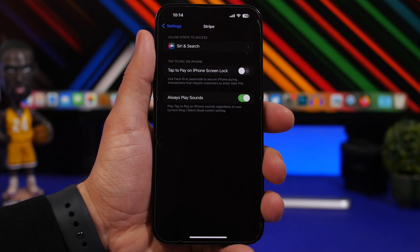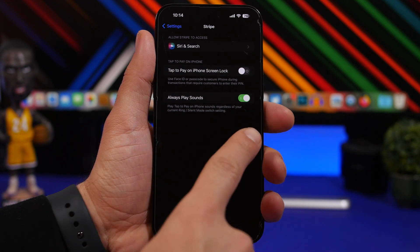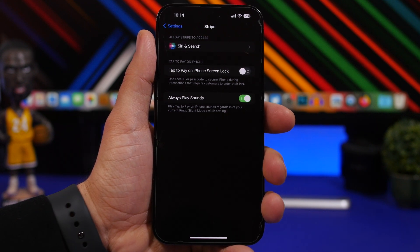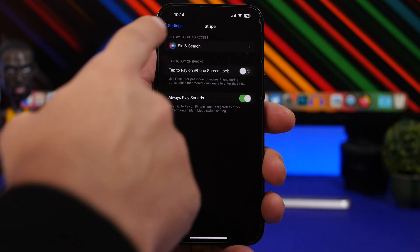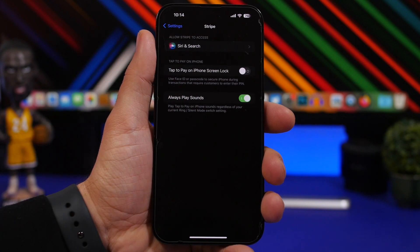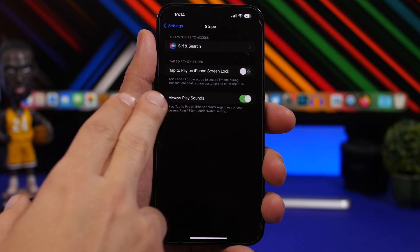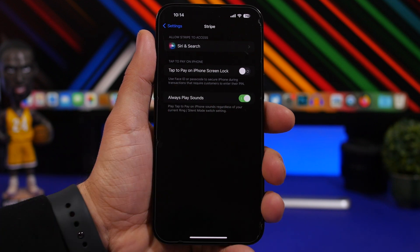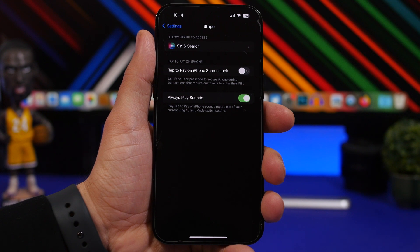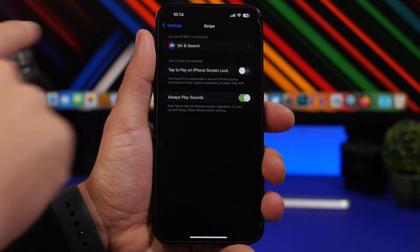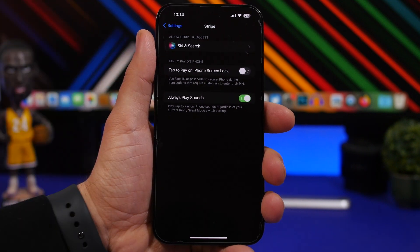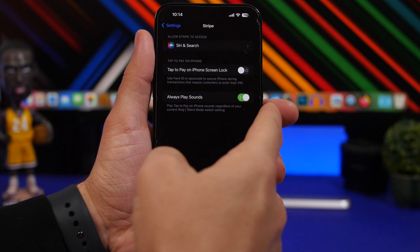New to iOS 16.5 is the ability to always play sounds for payment apps like Stripe. When you go to Settings and then your apps, you will get the option to enable always play sounds, which will play the tap-to-pay sound regardless of whether your switch is on mute or ringer. The sound will always play if you have it enabled.